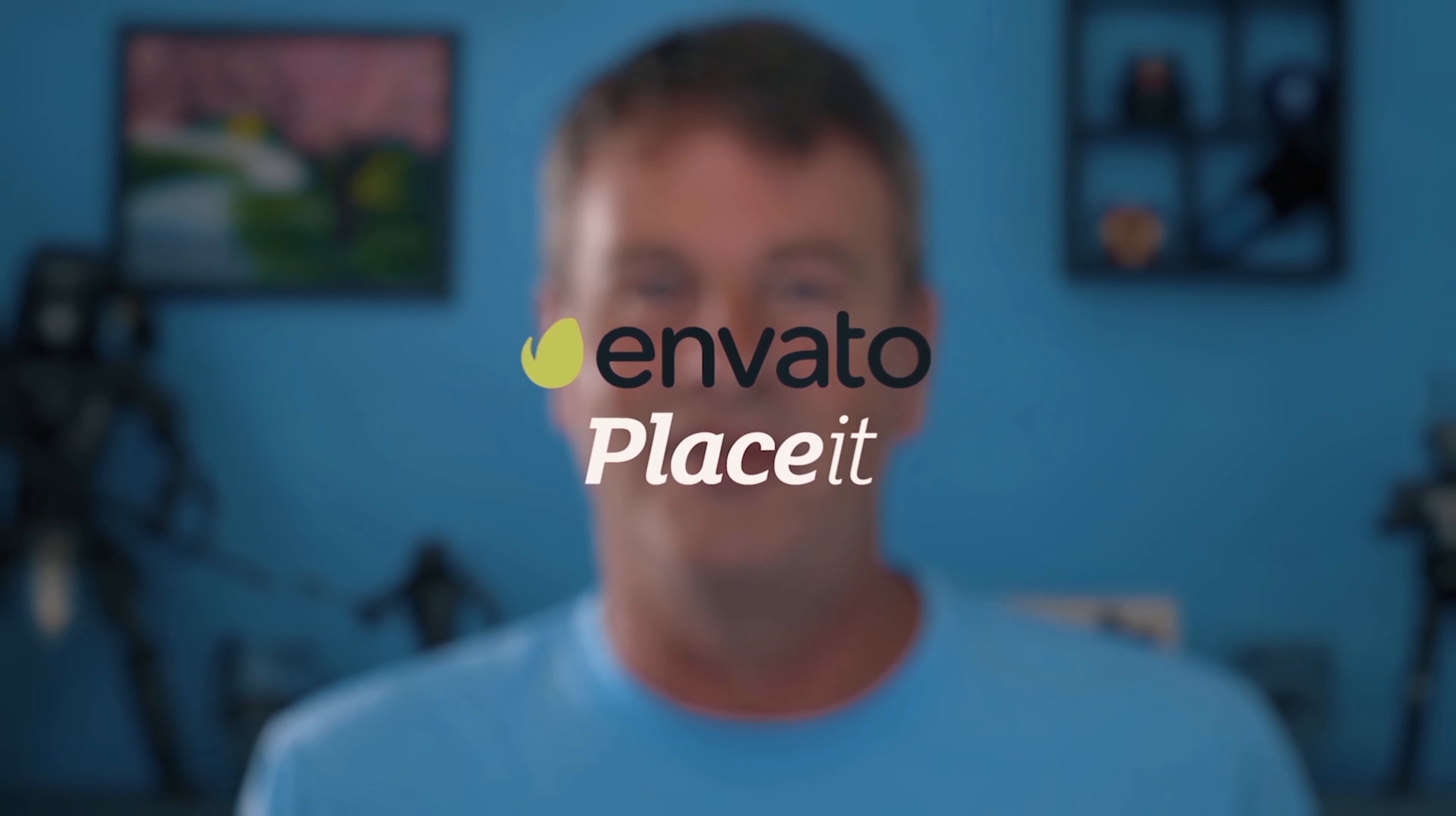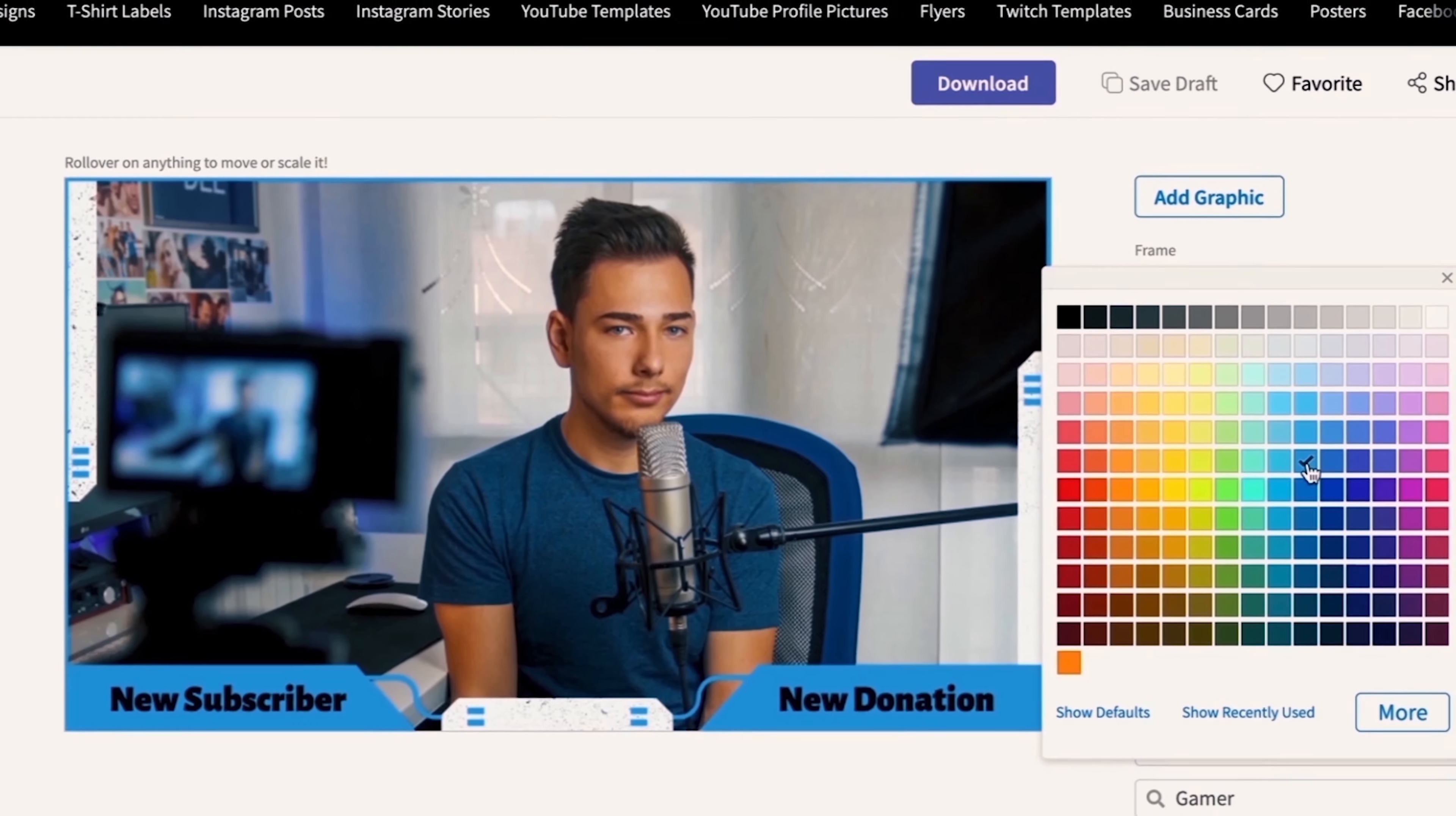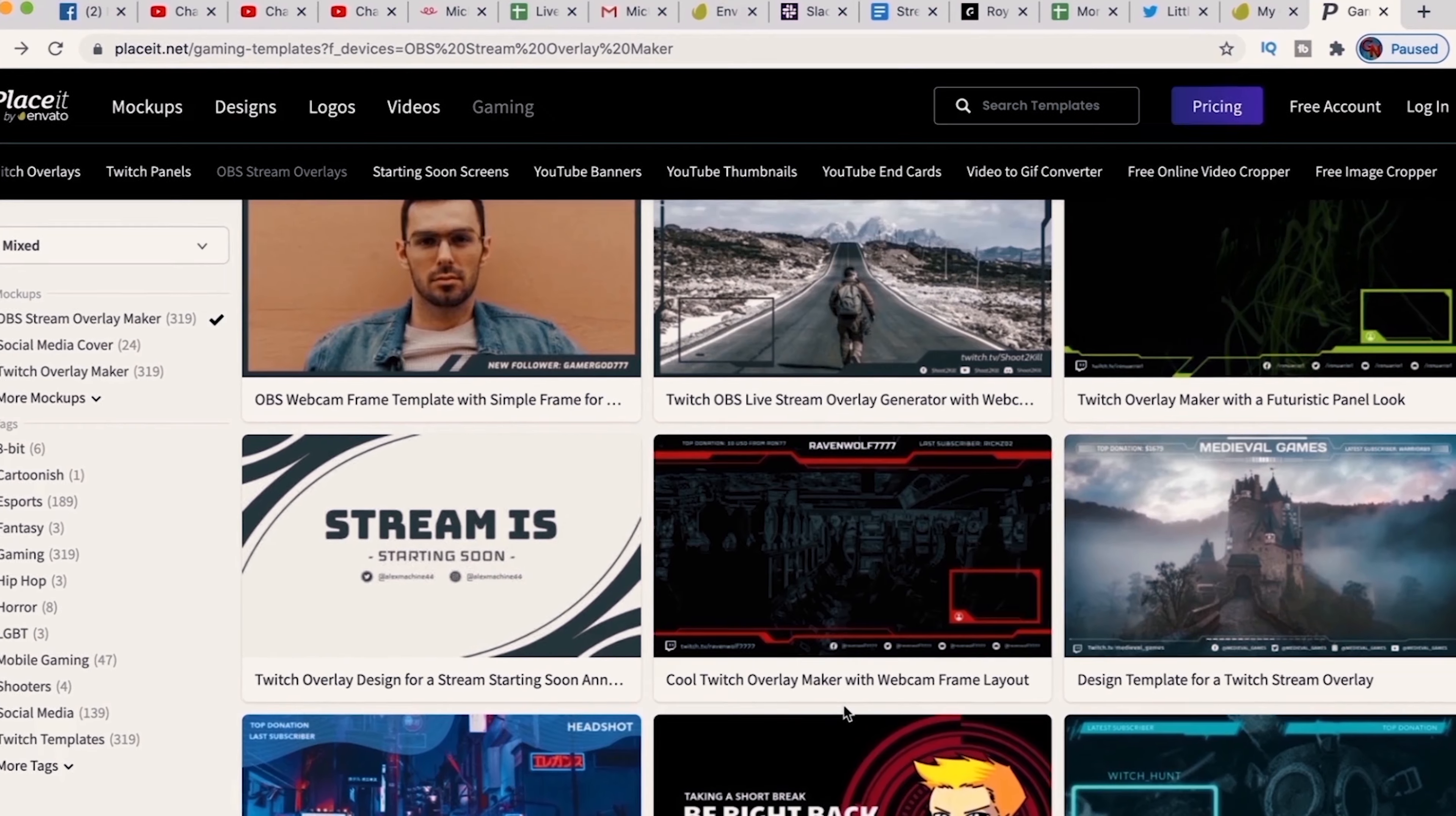Now, full disclosure, this video is sponsored by Envato Placeit, but when you see what you can do with it, you'll totally understand why I was so excited to work with them. With Envato Placeit, I can browse hundreds of different overlay templates for my live stream and every single one is completely editable. There is a link in the description to place it if you want to check it out. And by using those links, you're actually going to get a discount as well. Definitely check it out. The link is in the description.